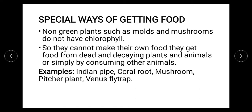These fungi are going to obtain their food from dead and decaying plants and animals — they feed on organisms which are dying or completely dead. They can also consume other organisms. Some examples we will cover include Indian pipe, coral root, mushroom, pitcher plant, and Venus flytrap — all non-green plants that lack chlorophyll.